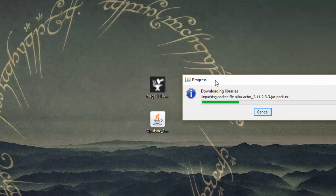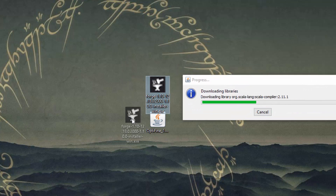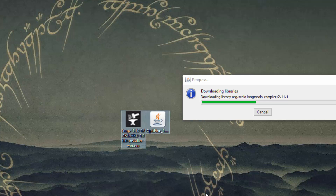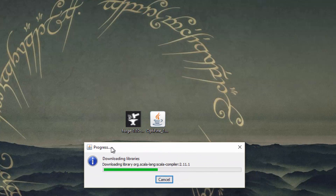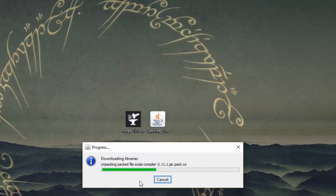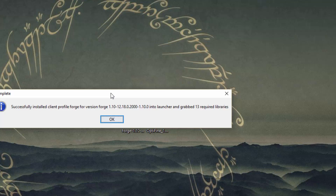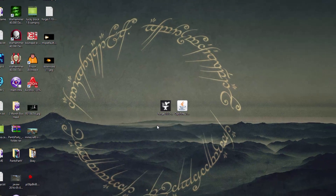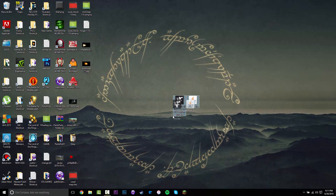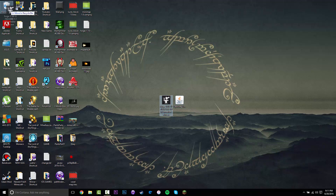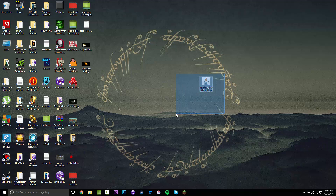Once you have done that, you want to wait for it to finish. Once it's done it's going to say complete, and you want to press OK. You can then throw the Forge installer in the bin. So now we have installed Forge.